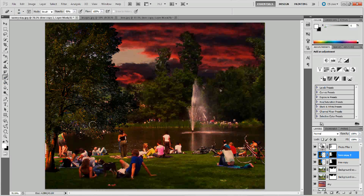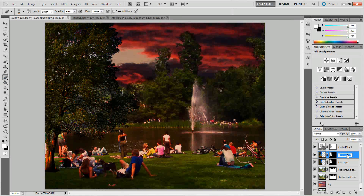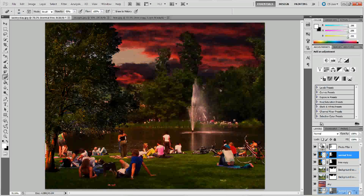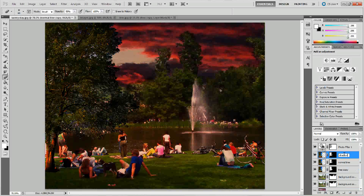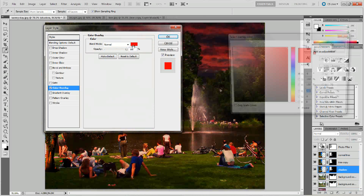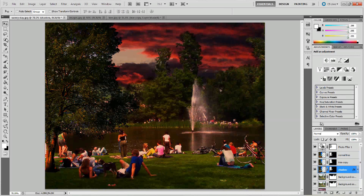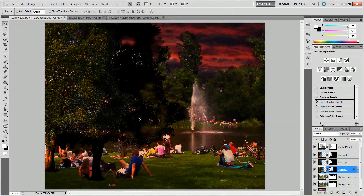That's looking pretty good. If you want to make some more of the edges look burnt, you can do that too. I'll rename the top tree layer 'normal tree' just to keep the layers organized. Then I'll make a copy of that layer and call it 'shadow', and drag that down below both of my tree layers. I'll double-click on that shadow layer and do a Color Overlay on it — make that black — and then click OK. You can see that makes a very dark tree.